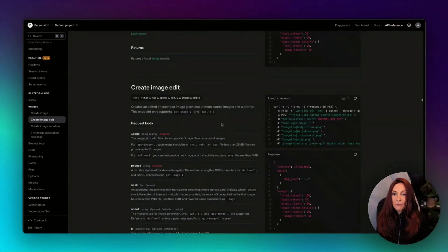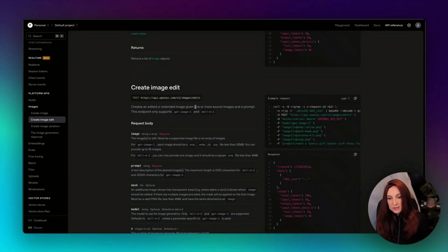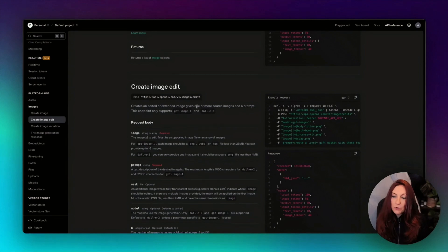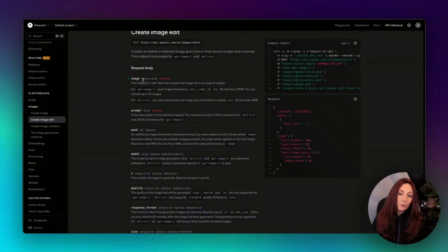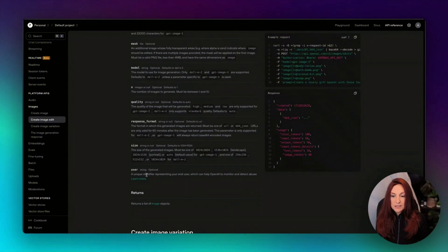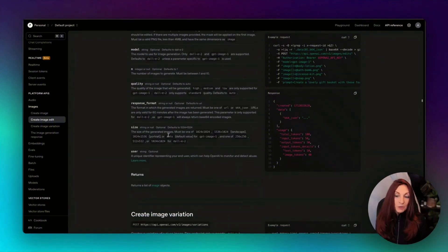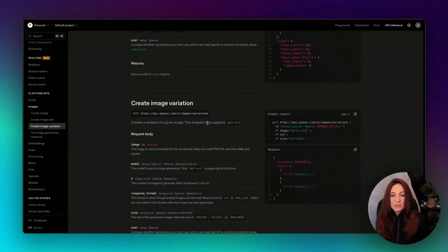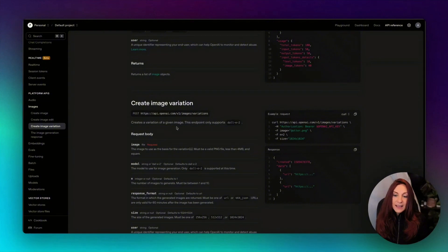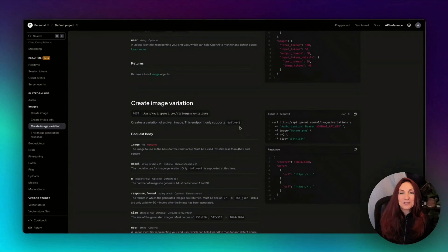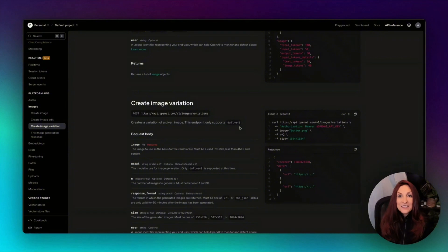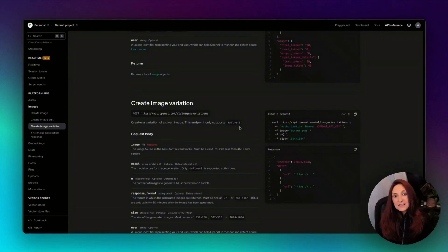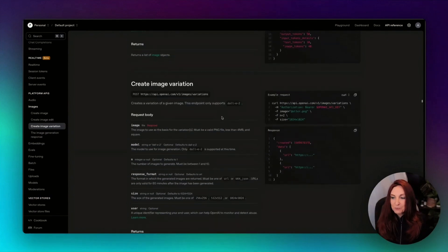Then for create image edit, this is the endpoint, and this can support GPT image 1 and DALL-E 2. We will use GPT image 1, of course. And then here we have parameters. So here we have image. We need the image that we are going to edit, the prompt, and then these other parameters that you can explore in detail. And for create image variation, this is the endpoint, and it only supports DALL-E 2. And this is why the images that we generated were a disaster. So you can see how much image generation has improved since it appeared with DALL-E. But this can be available, I hope, soon with GPT image 1, and so we will be able to create nice variations.